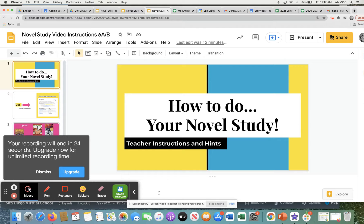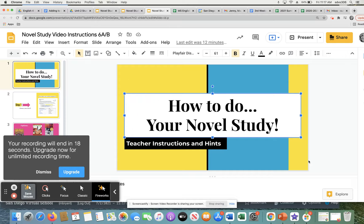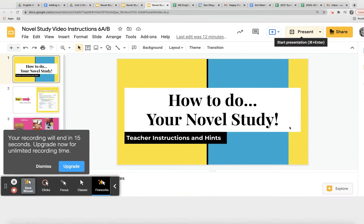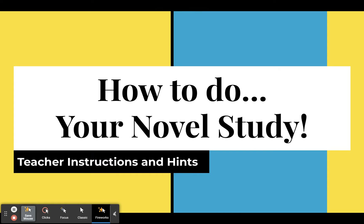So anyway, again, I hope this made sense and hope it was a little helpful. And hopefully you will enjoy doing your novel study. If you need anything, reach out to those teachers, myself or to Ms. Abriani, but good luck. And I hope you enjoy your book.